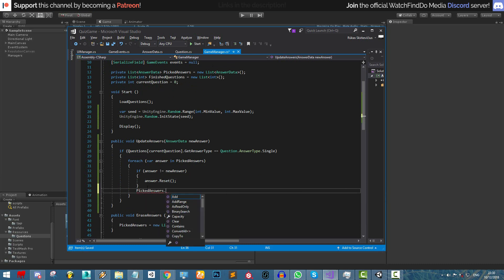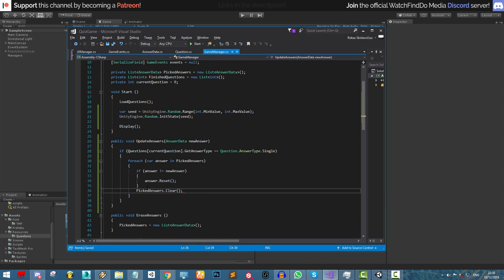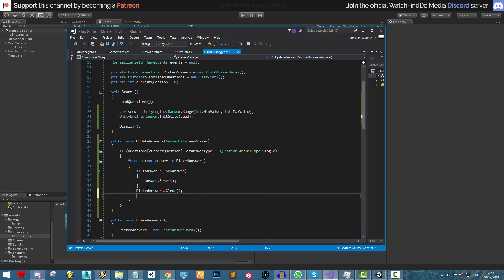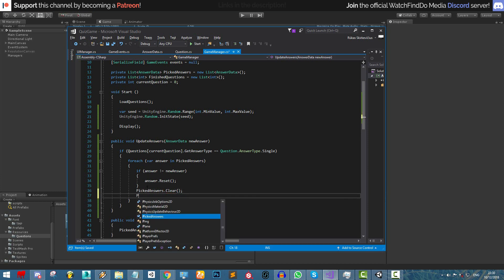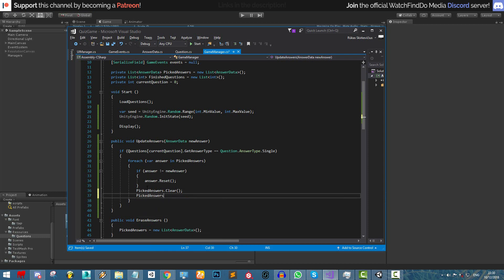Afterwards we clear the list, removing all already picked answers, and then simply add this new answer so we only have one answer. This is all we need to do if our answer type is single.